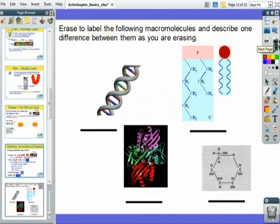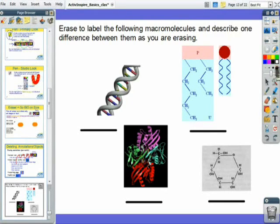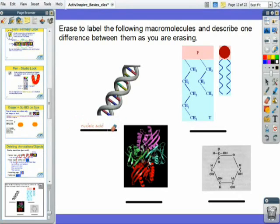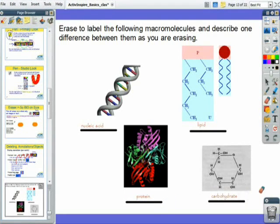In the flipchart we have an example of using the eraser tool and pen tool together. This is a science lesson where you erase the label following the macromolecules and describe one difference between them as you erase. Using the eraser tool on the labels — lipid, protein, carbohydrates — it's a very simple tool and a very simple technique.